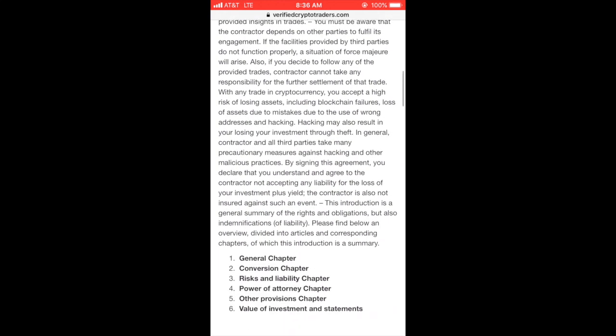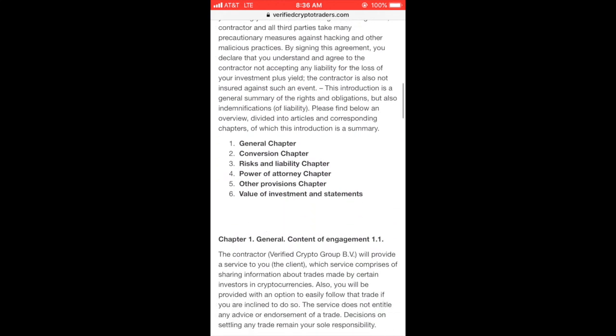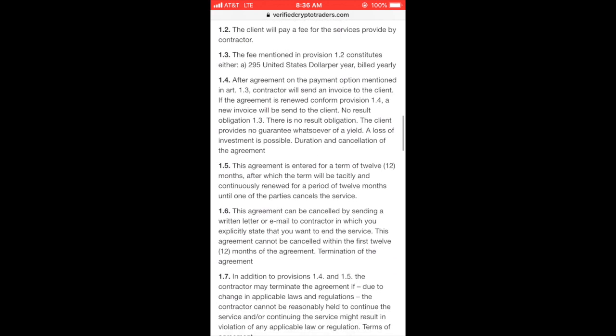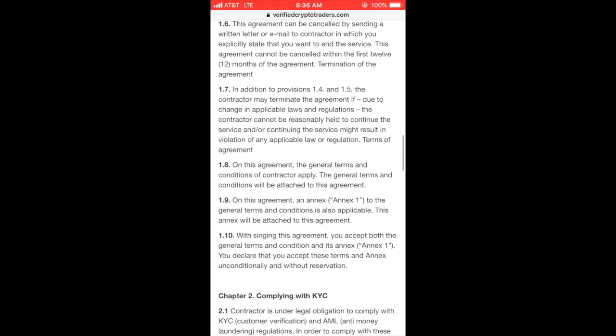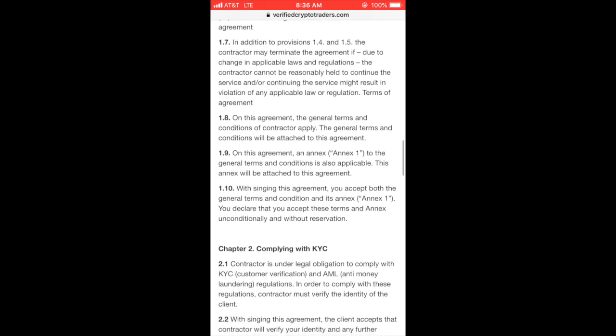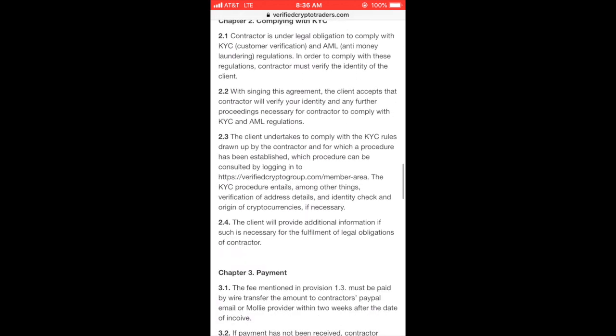Just read the contract, make sure you agree to everything, and then as soon as you click submit at the bottom, you'll have access to the bot.